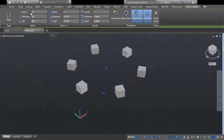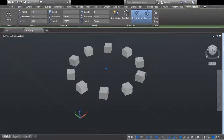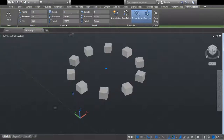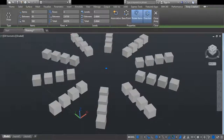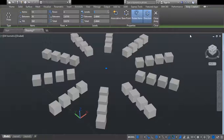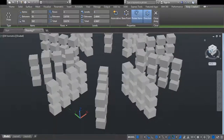Here you can see the item count is set to 6. I increase it to 10 and you can see the number of boxes increases. Now I set the rows to four — you can see after one row, another three rows of boxes are added, making four rows total. Finally, I can select levels of three.